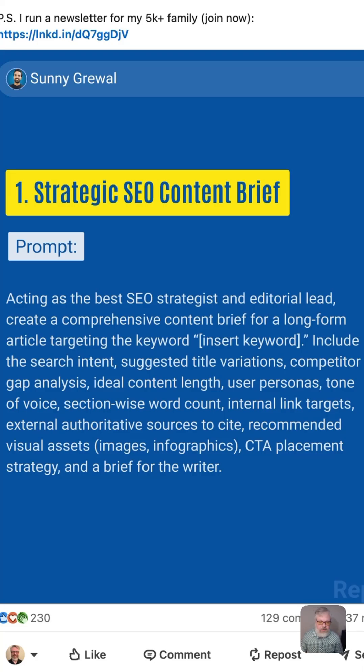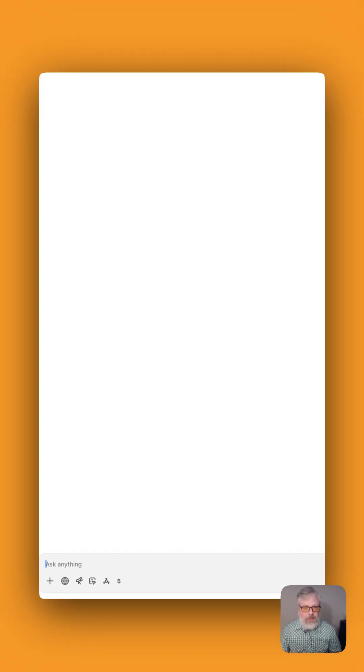So that's pretty much everything you think of in an SEO brief. Instead of copying and pasting this or typing it all out again, we've made it into a text expander snippet, so all you have to do is fill in the keyword.